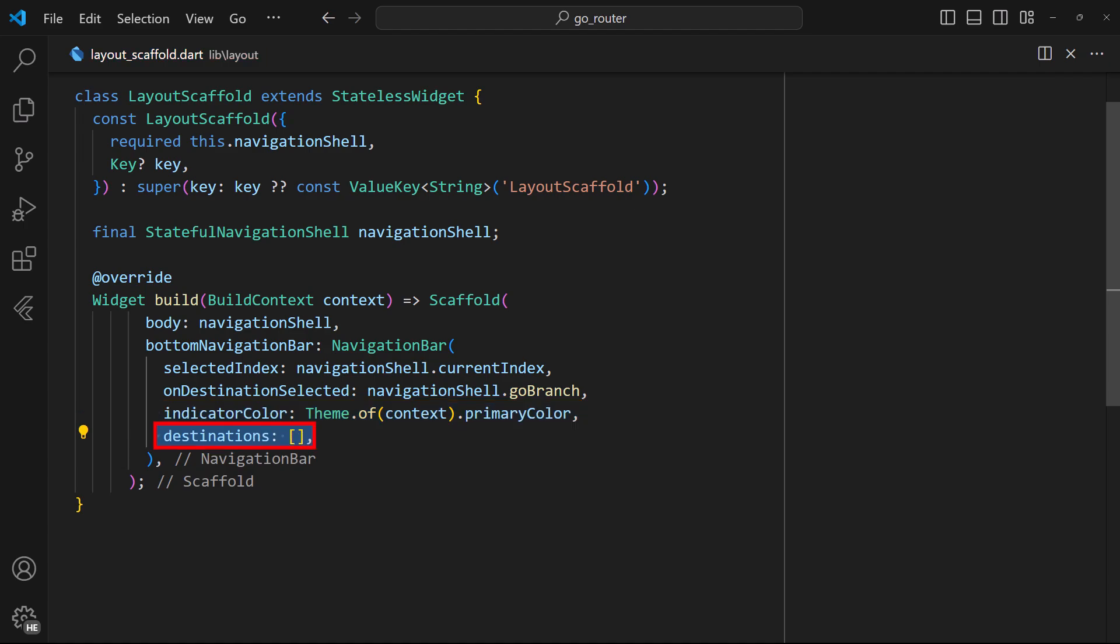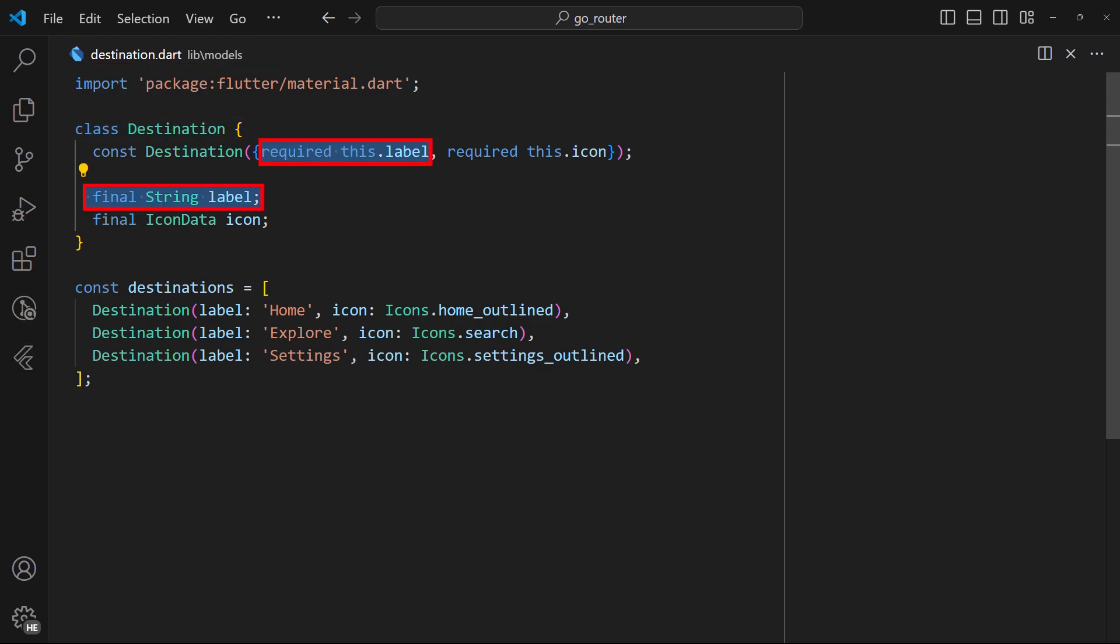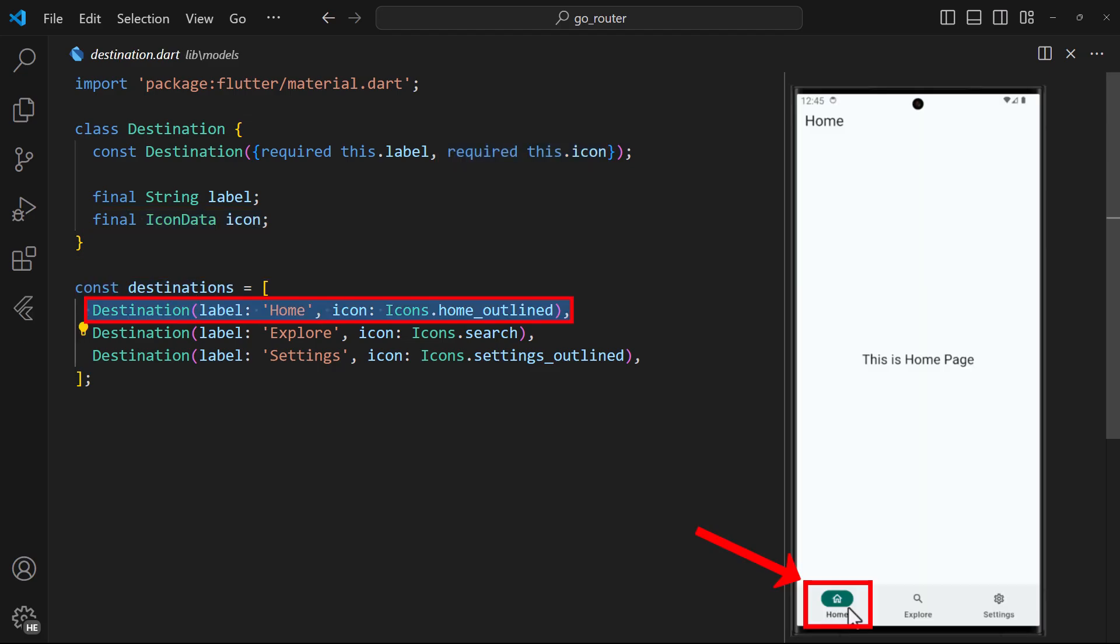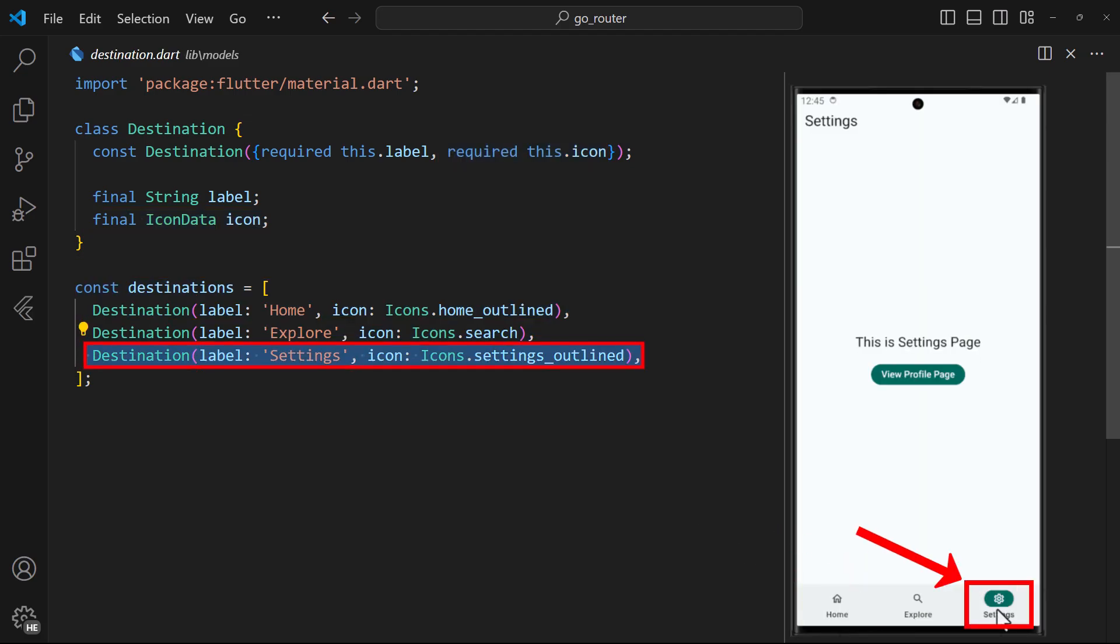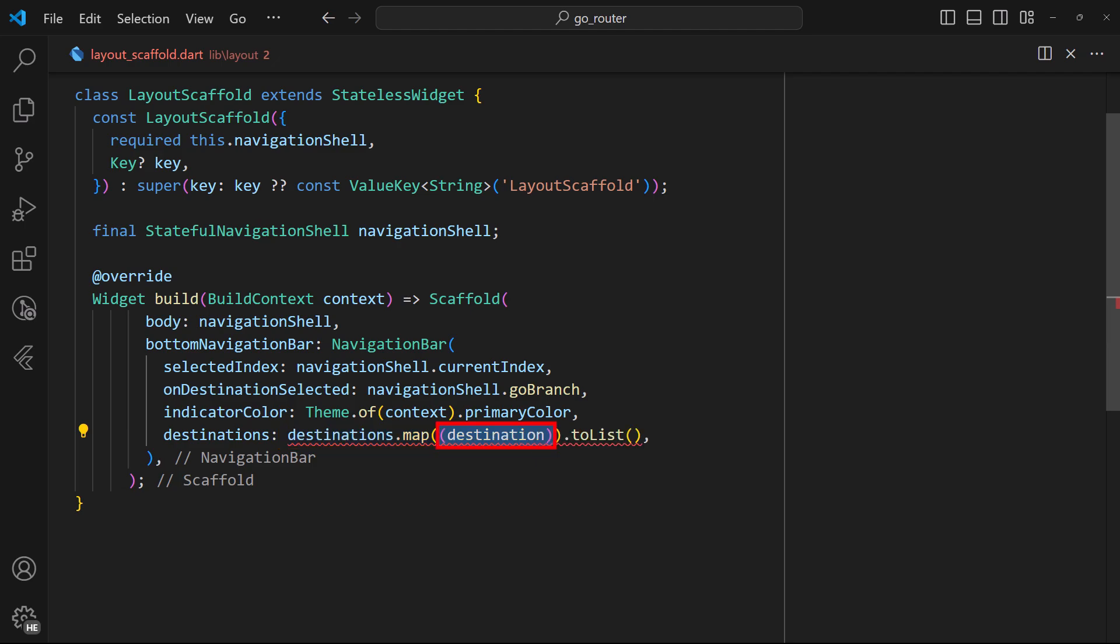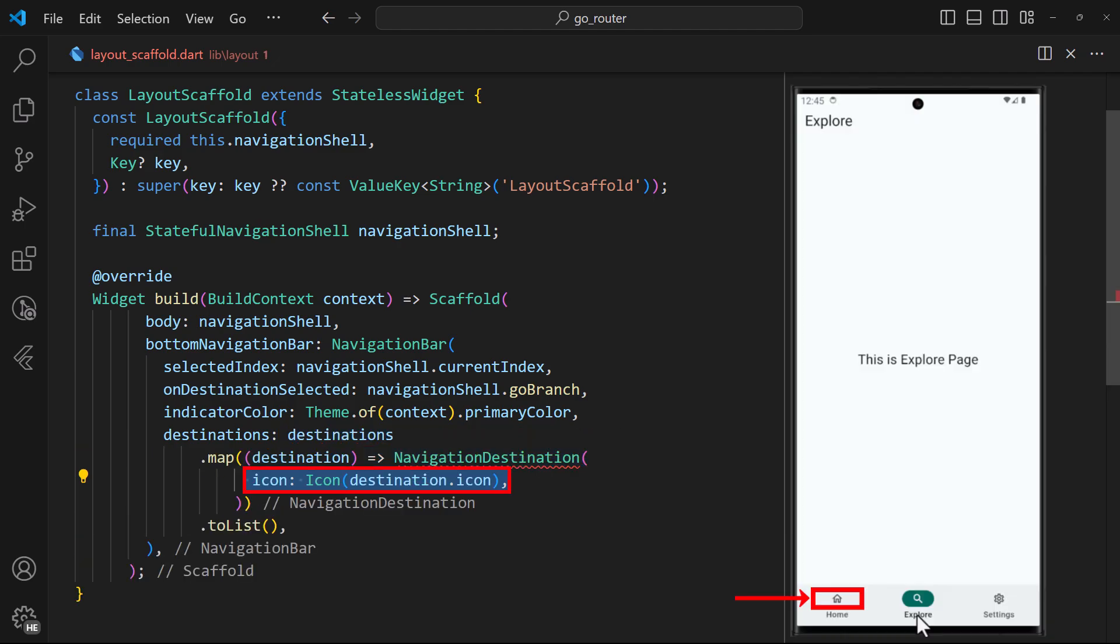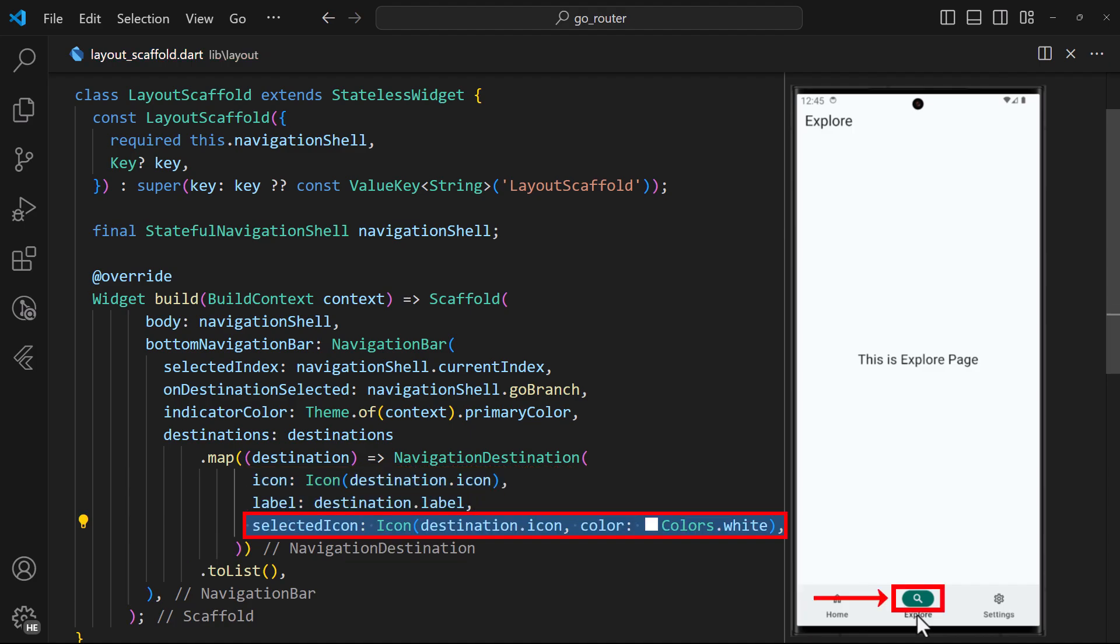Now, for the destinations, we have defined the destination class in the models folder. This class will hold the label and icon for each route. We've also defined a list of destinations for the routes we want displayed on the bottom navigation bar. Back in the layout scaffold, iterate through the destinations list we have just created. For each destination, return a navigation destination widget. Finally, set the icon, label, and selected icon properties as shown here.